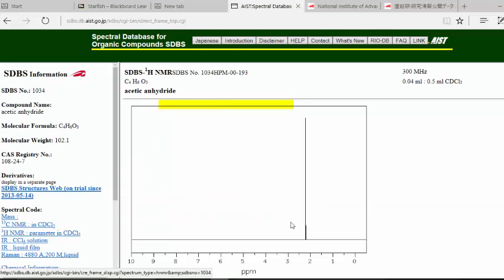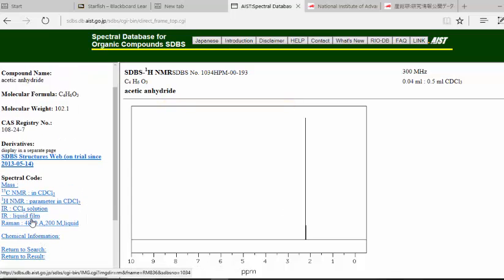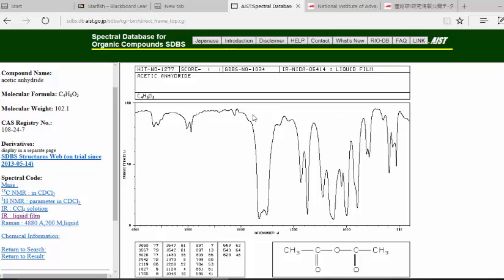It gives you the proton NMR. And for the infrared, you can click either one of these, I'm going to click liquid film. And it will give me the infrared for acetic anhydride.